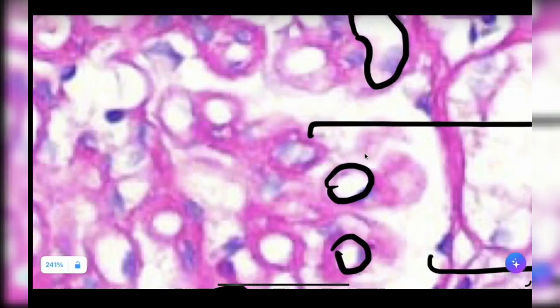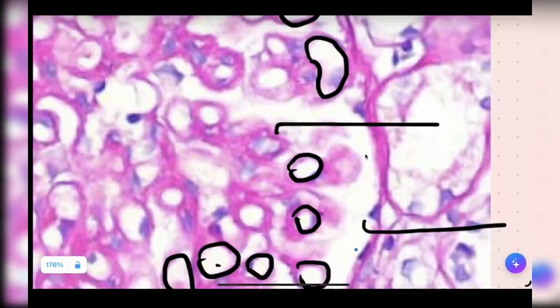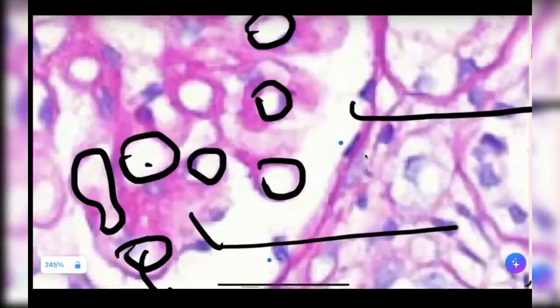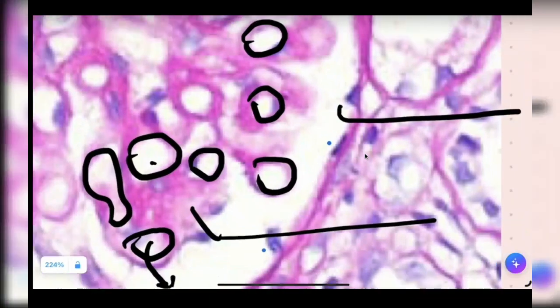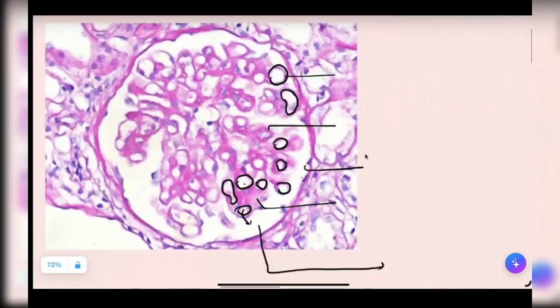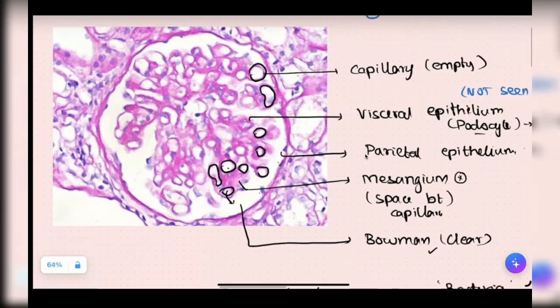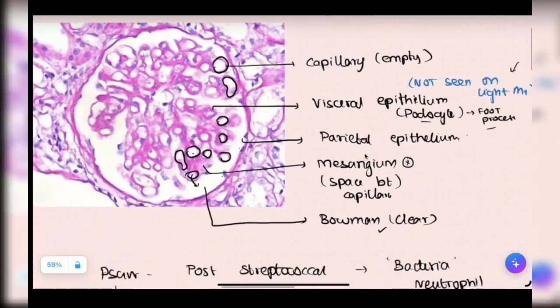Can we see a podocyte in light microscopy? No — electron microscope. And this one, the one which is away from the glomerulus, we call it a parietal epithelial cell. Those blue dots are parietal epithelial cells. So we have five structures, all very important: capillary will always be empty; vessel epithelium — podocytes or foot process — not seen on light microscopy; parietal epithelium, far away; mesangium in the center; and Bowman's is clear.